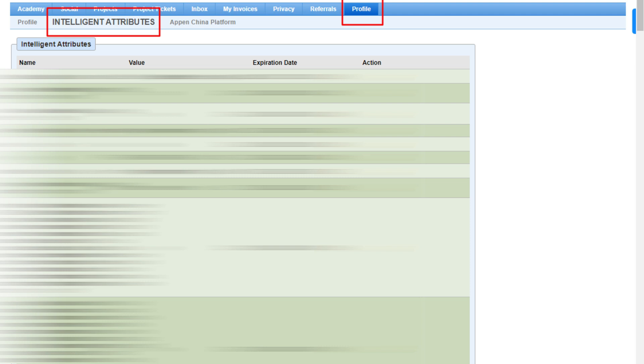If you want to check your intelligent attributes, go to your Appen profile and here you will see the intelligent attribute option, and you can check your intelligent attributes from here.